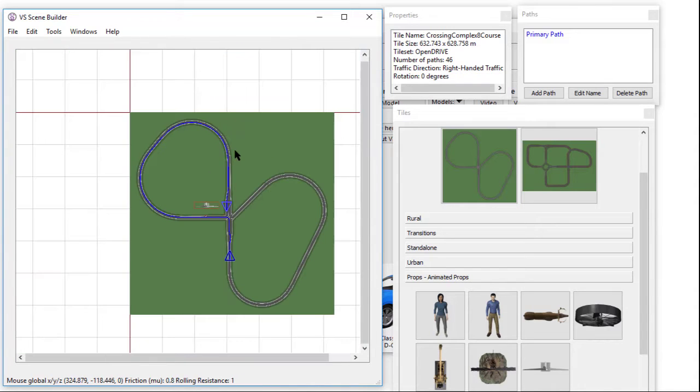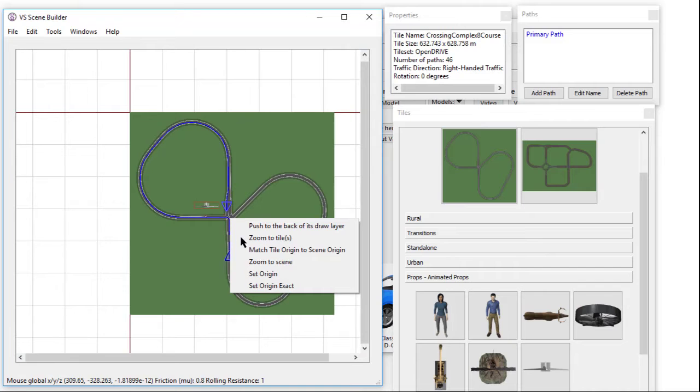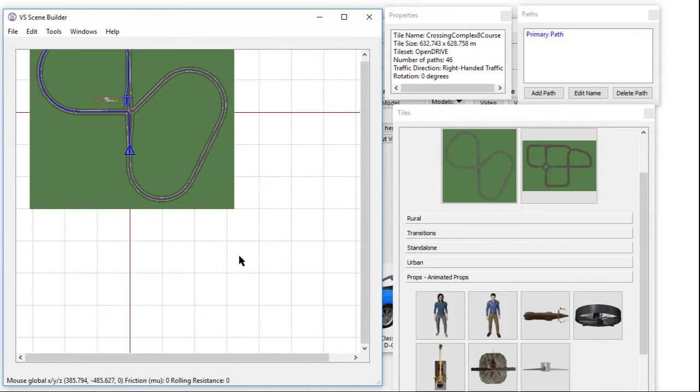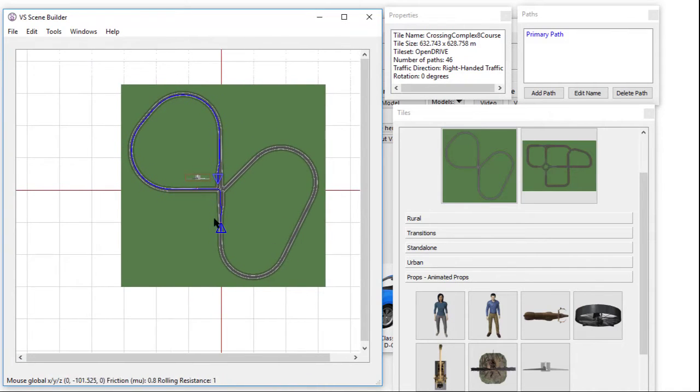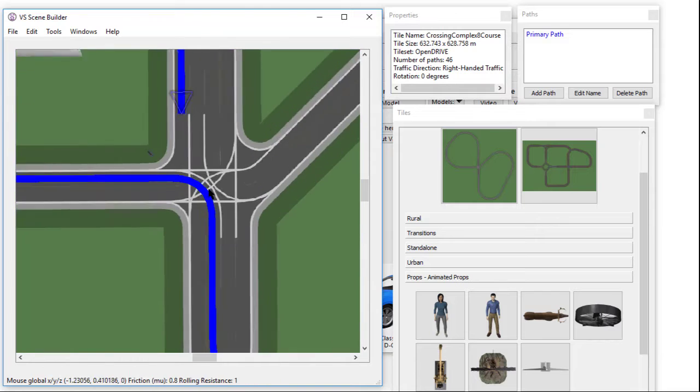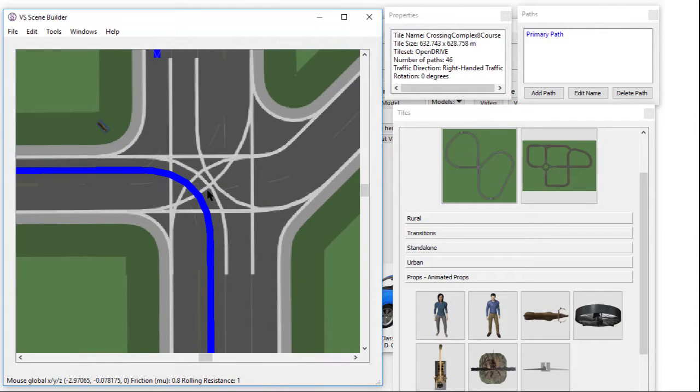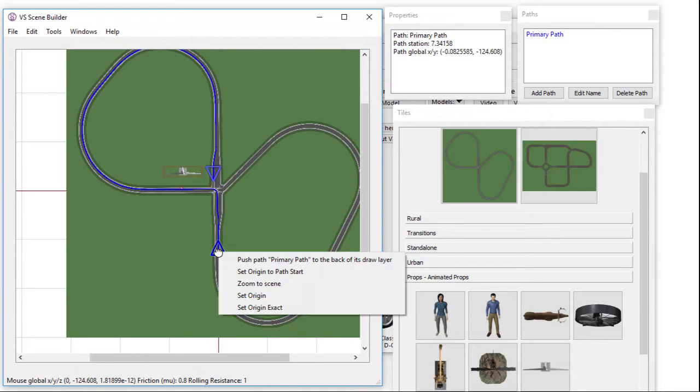New releases also allow the user to shift or move the scene origin in a variety of ways. Right-click and use any position in the scene as the new origin. Set an exact coordinate as the new origin. Use a tile origin or use the path start position as the new scene origin.